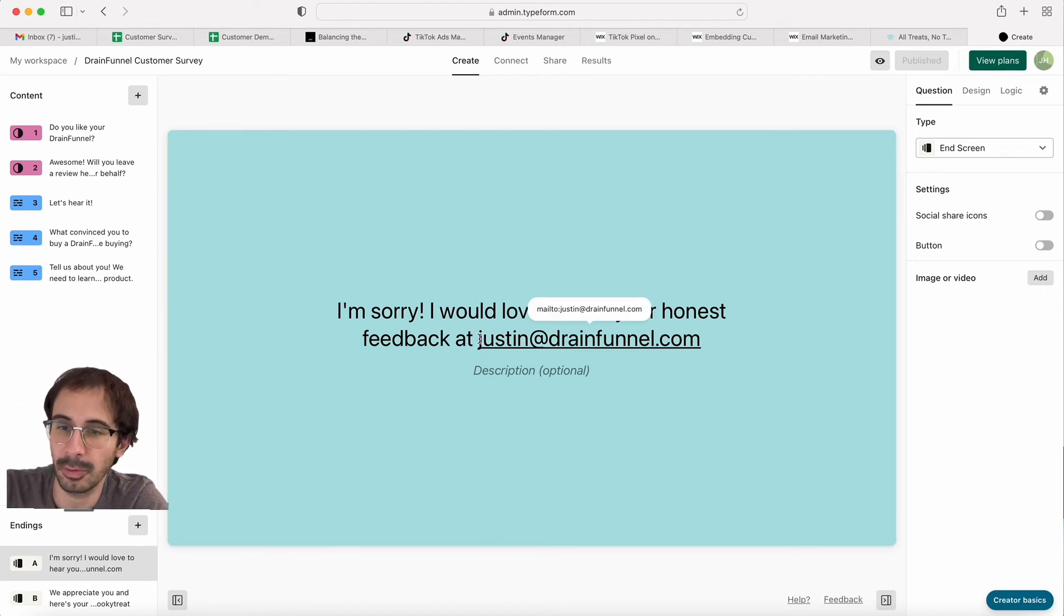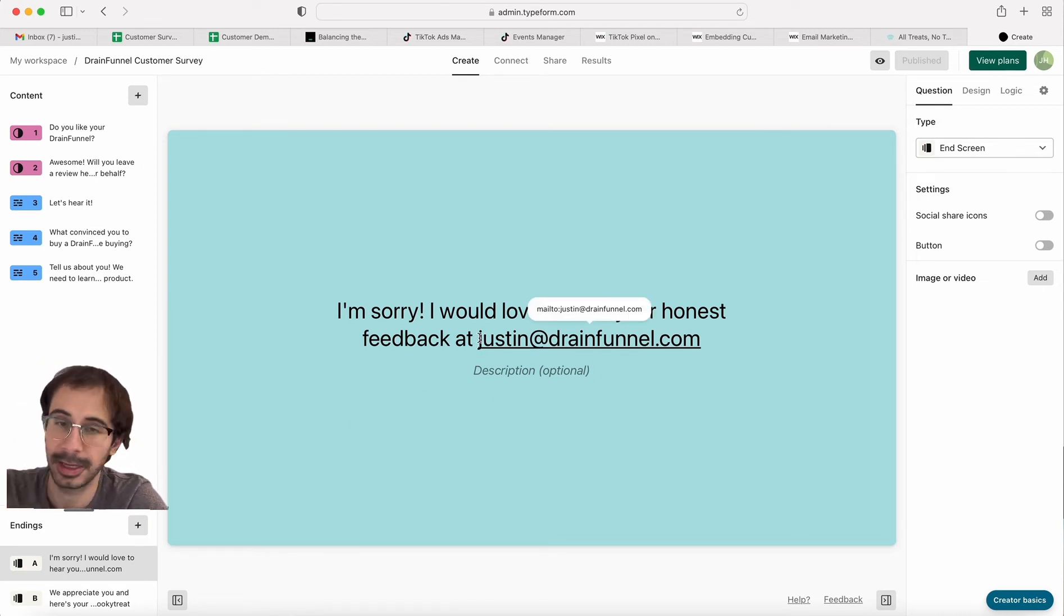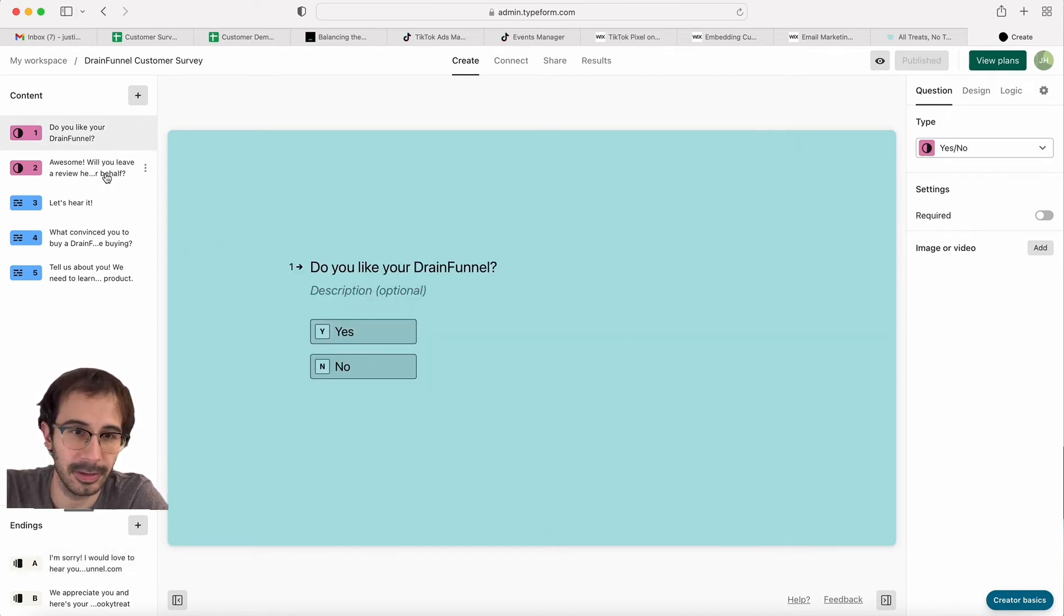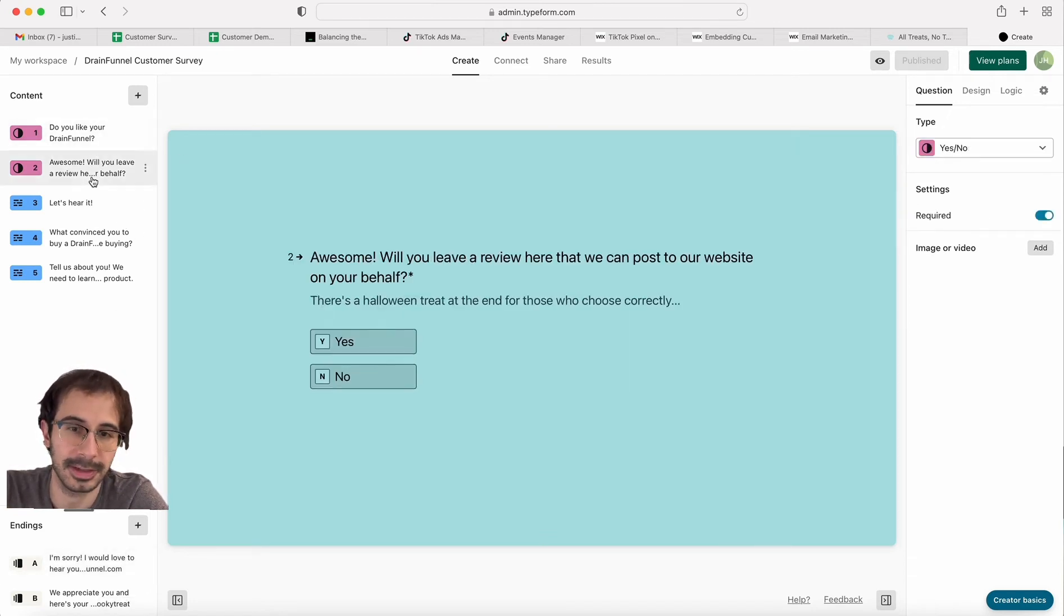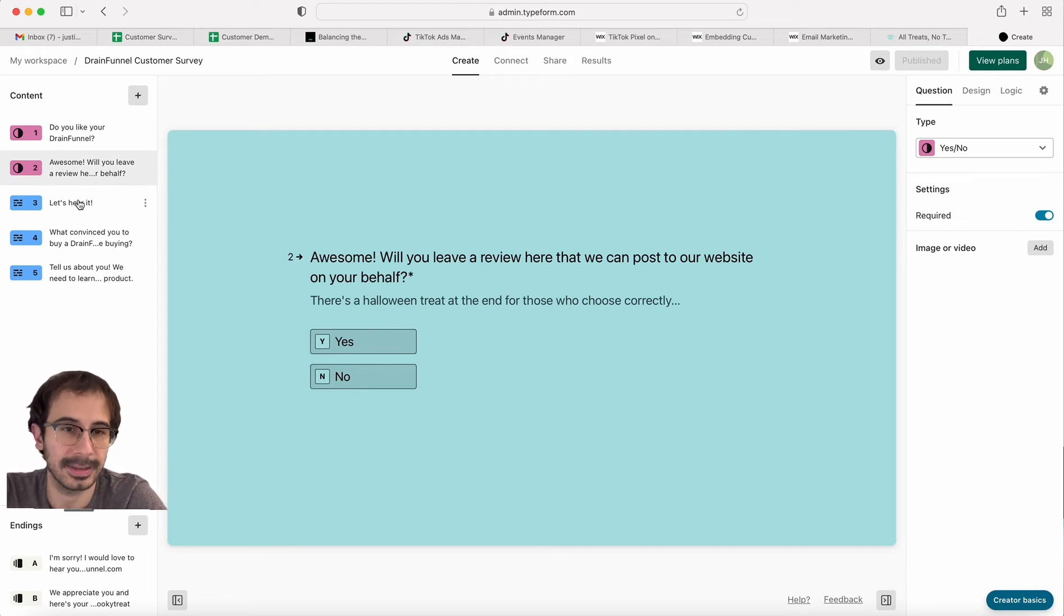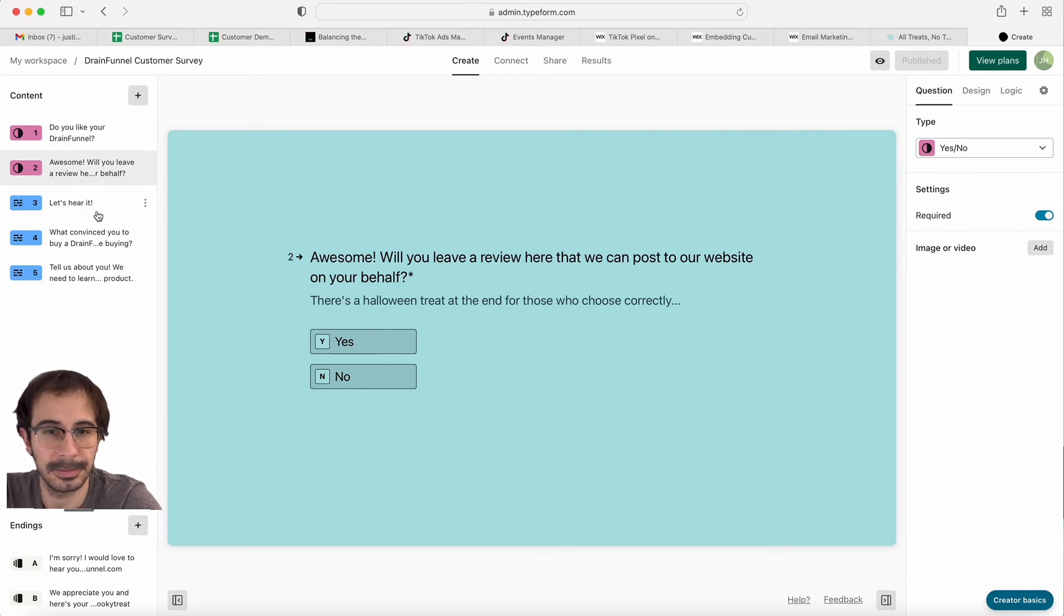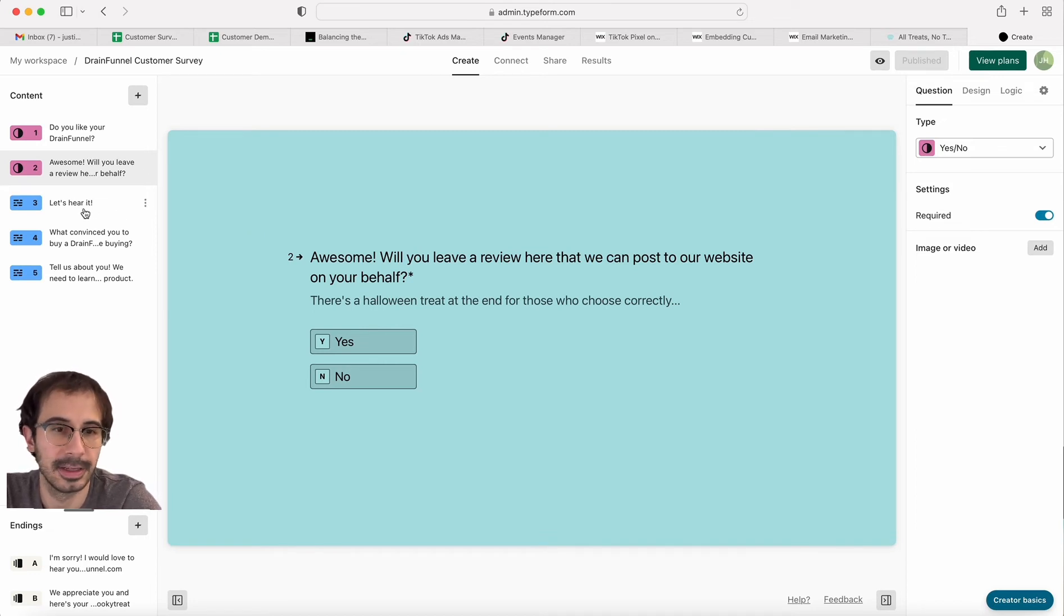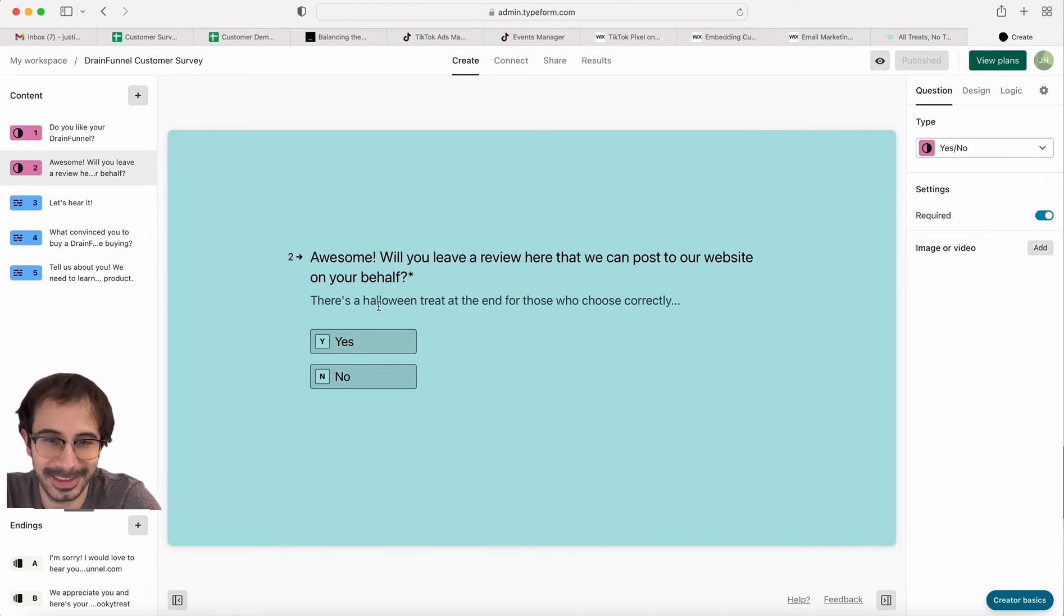Five of them wanted a refund and we gave them those refunds. But otherwise, the rest of the people will go on to the next question in the survey asking them for a review and if we can post a review to our website on their behalf.